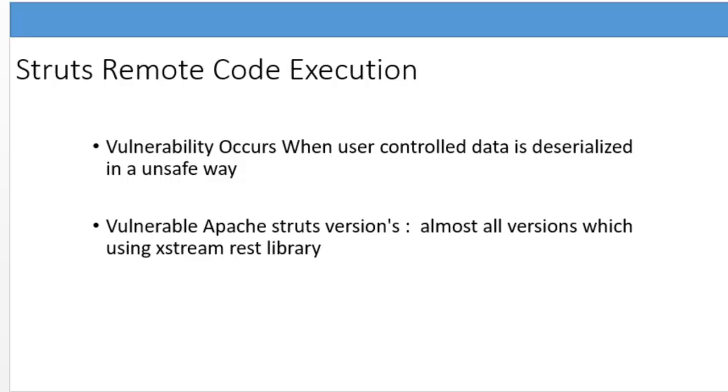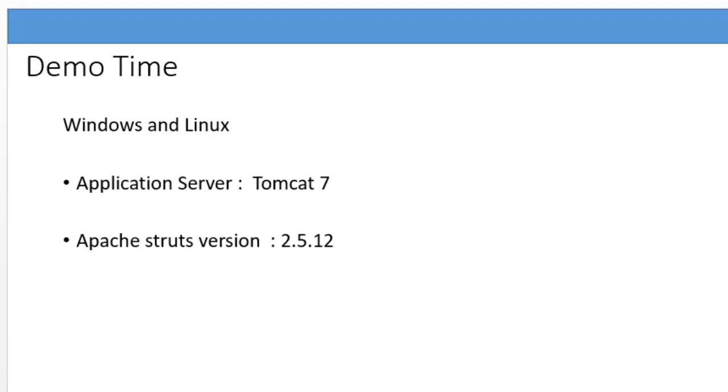When a user with a weaponized XML payload gives a request to the server, it executes the unsanitized user input, which pretty much results in this form of remote code execution. So let me give you a quick demo on how it happens in both Windows and Linux servers.